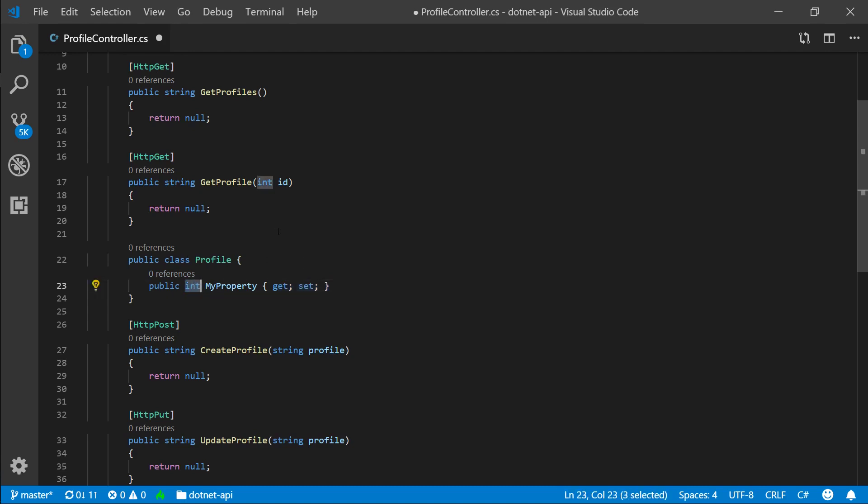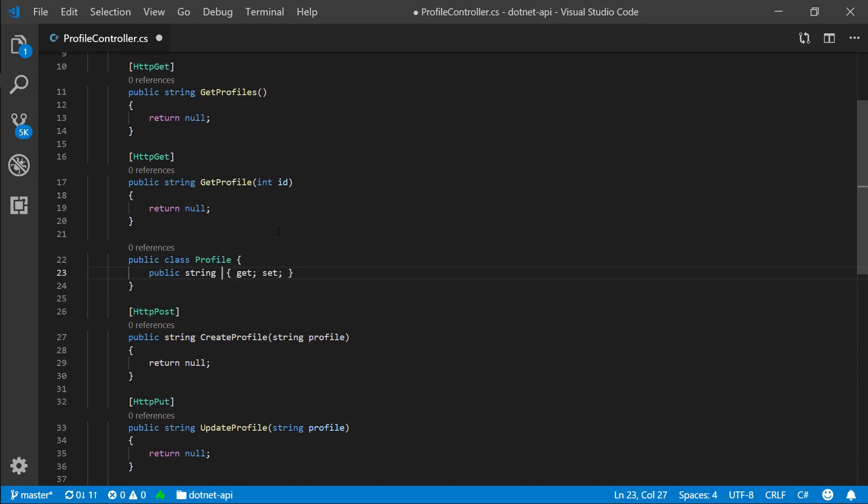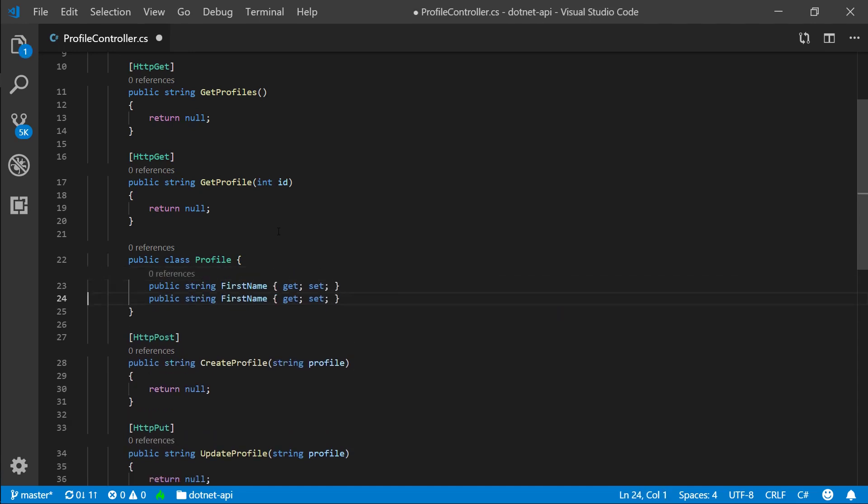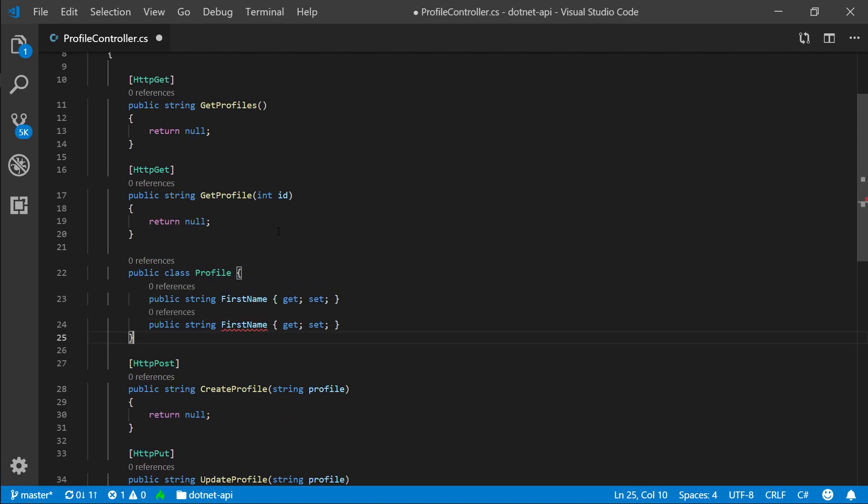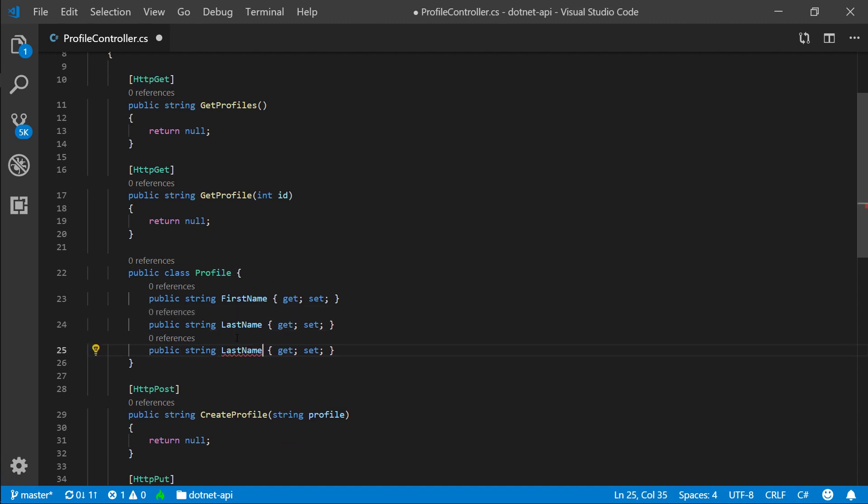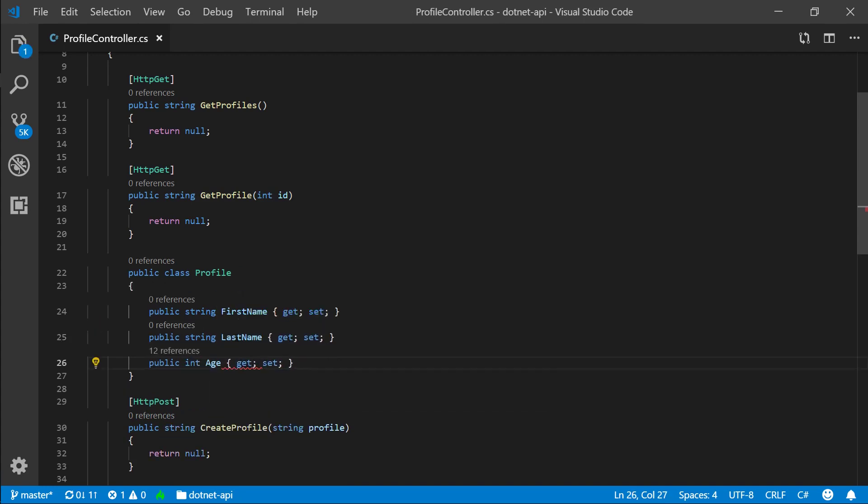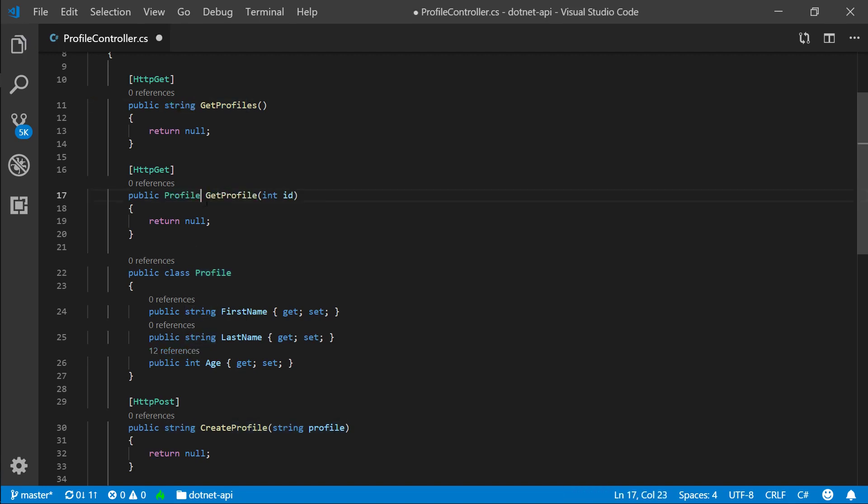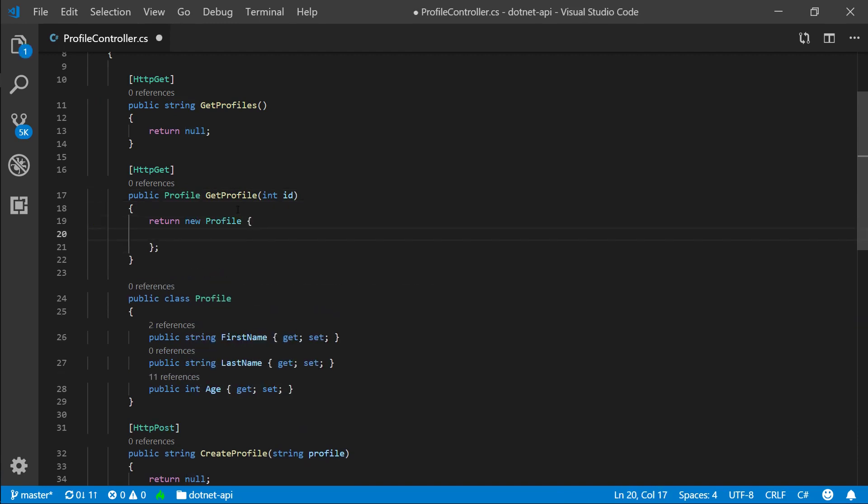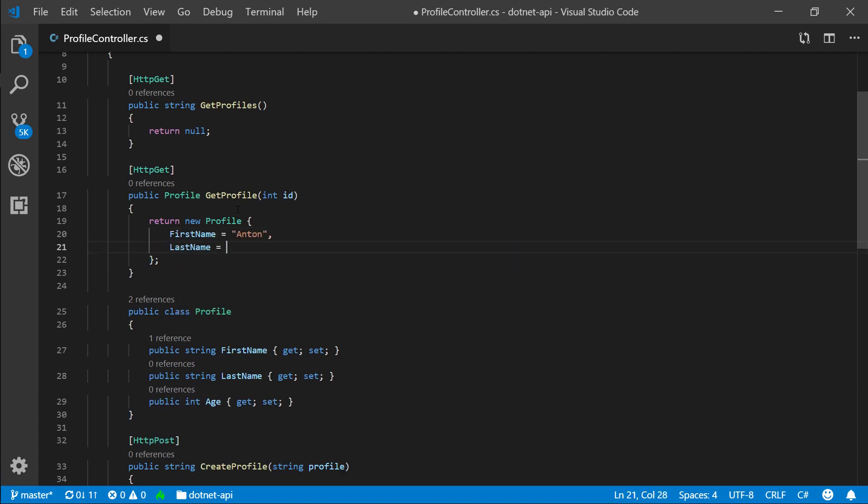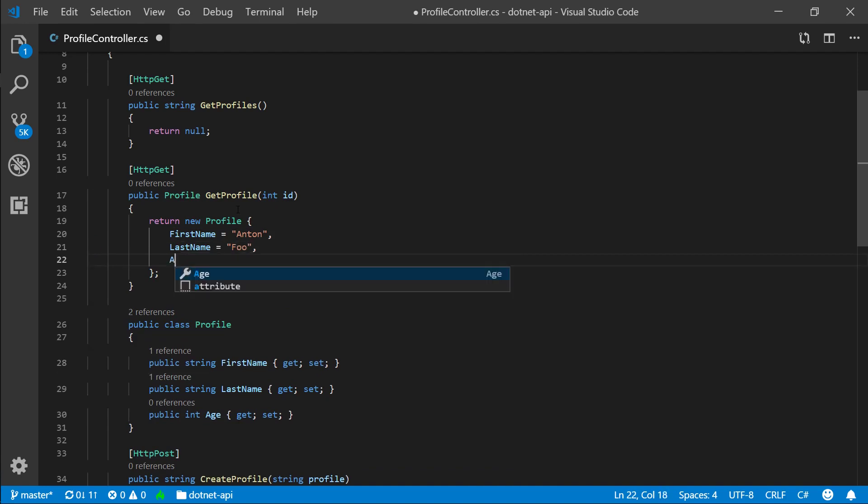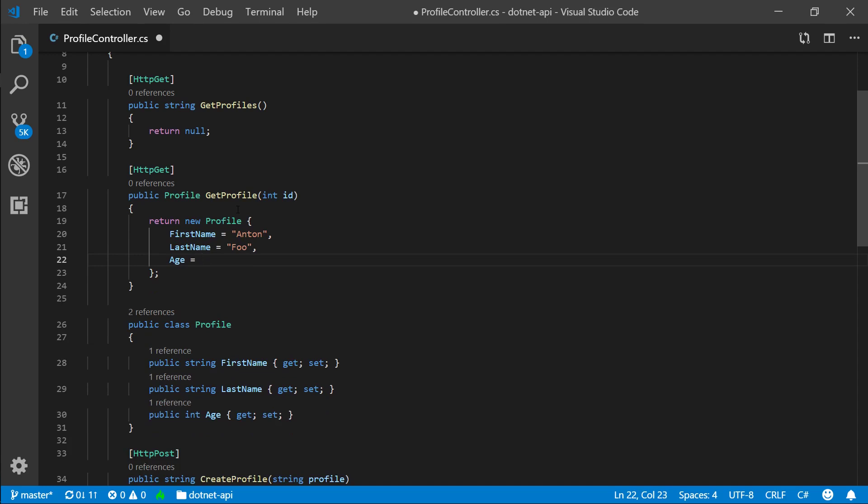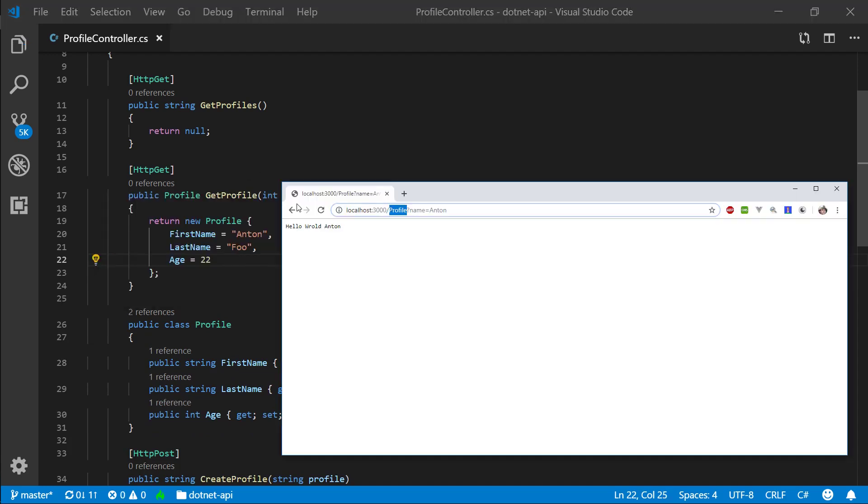All right. So a profile should have for now, let's say that it's a string and first name. Let's say last name. I'm going to say int age. Okay. So we created a profile. Let's go ahead, grab the class name, and make our get profile return a profile. And here we can specify new profile. And let's say first name equals Anton, last name equals Hu, and age equals 28. Okay.